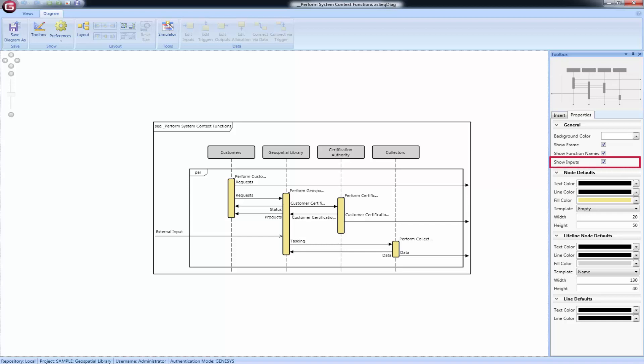When the Show Inputs option is enabled on a diagram, open arrows on the diagram represent data stores. Data stores do not trigger functions. However, they are available as applicable functions are encountered in the system model.